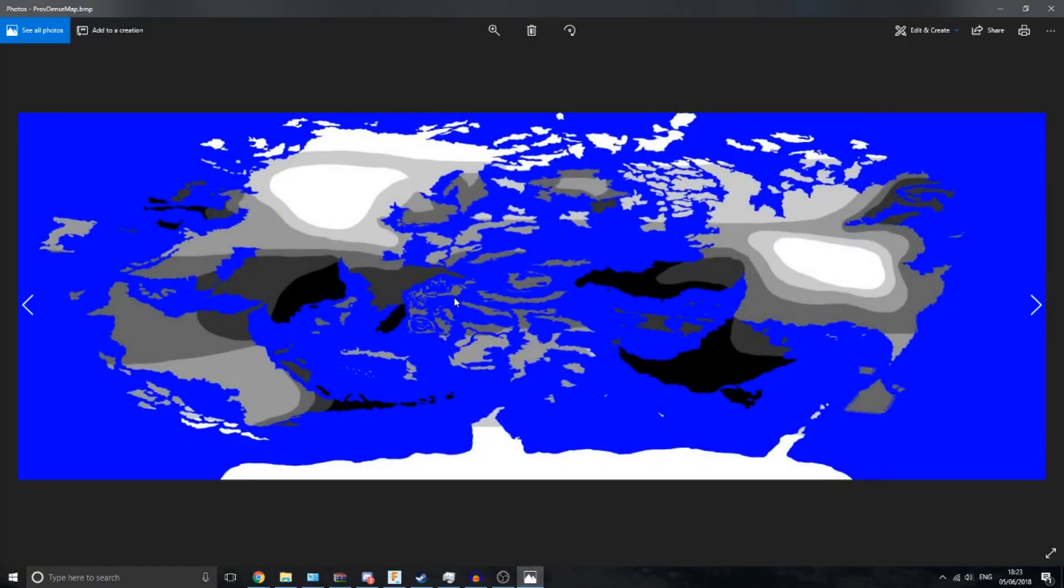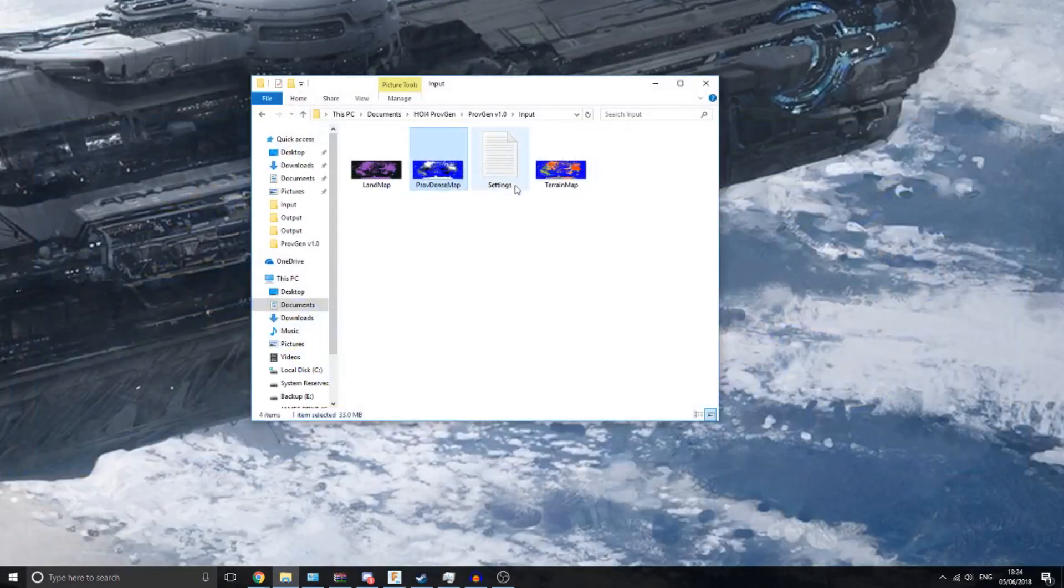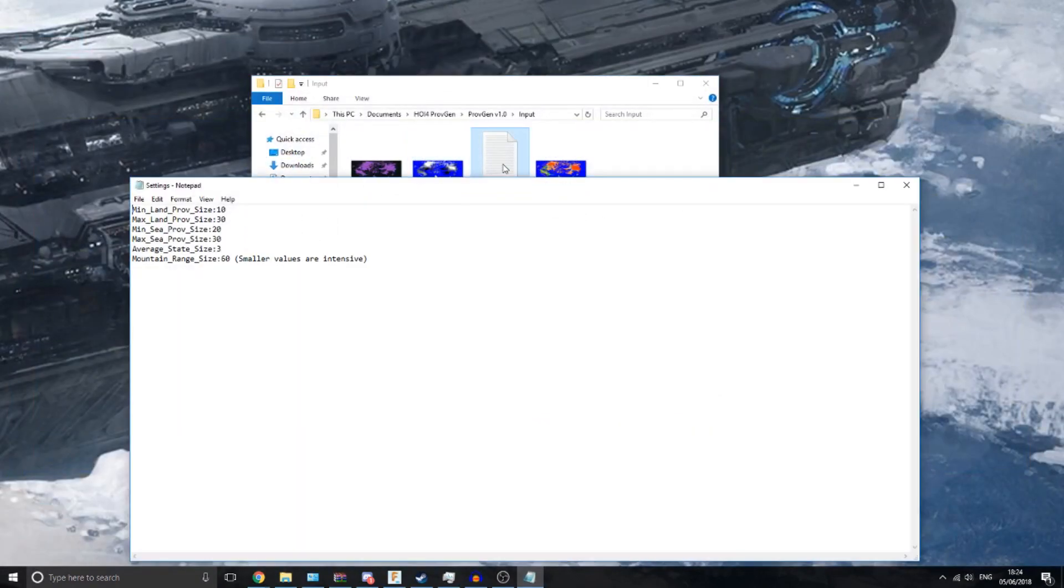There's a province density map. This sets where the small provinces and larger provinces are, so the lighter areas will have larger provinces, the black areas will have smaller provinces. You can make this completely grayscale. These have set levels because I was lazy when I was making this map.